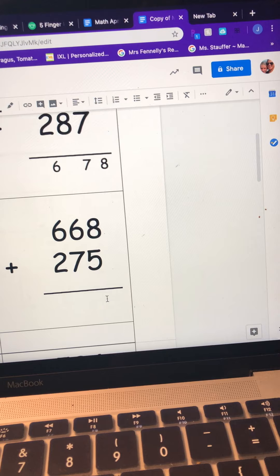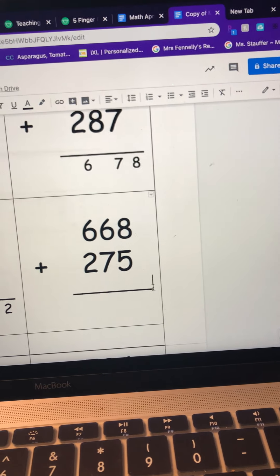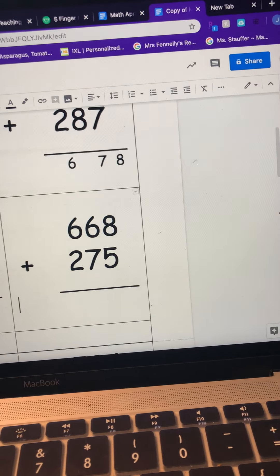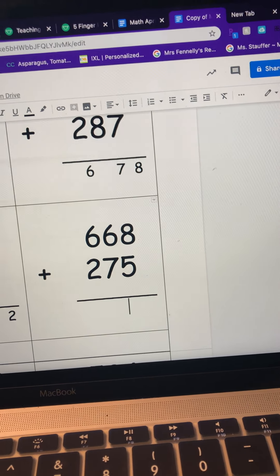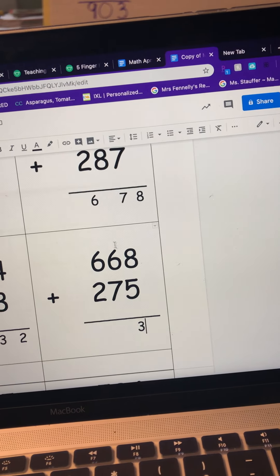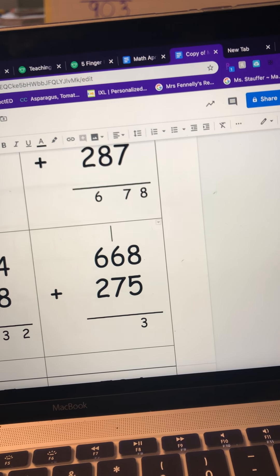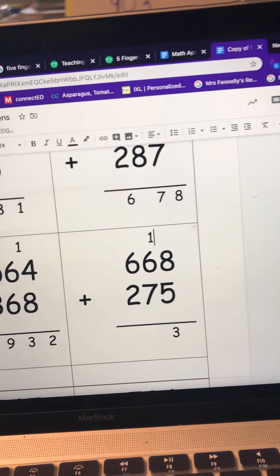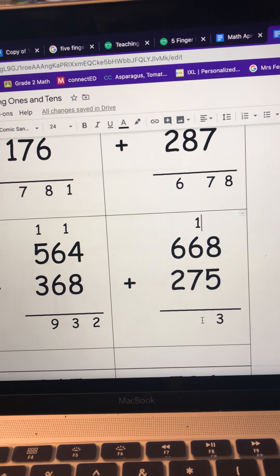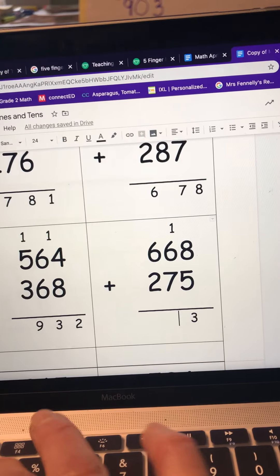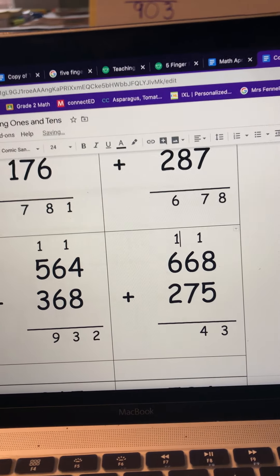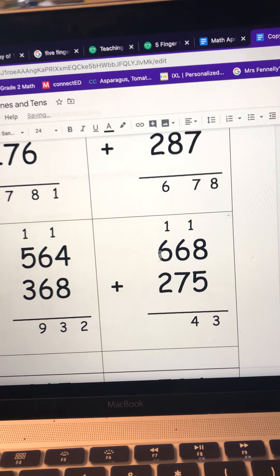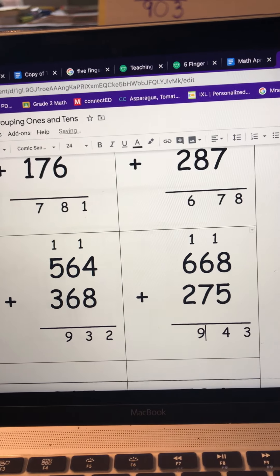Let me just do one more with you guys. 8 plus 5 is 13, and I'm gonna regroup the 1 over here. And look at that - now I'm noticing that if I add 6 plus 1 is 7, and 7 and 7 is a doubles fact which is 14. And regroup the 1 right here. And 6 plus 1 is 7, and 2 more equals 9.